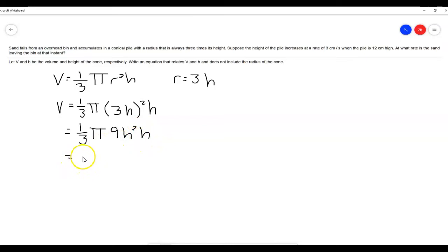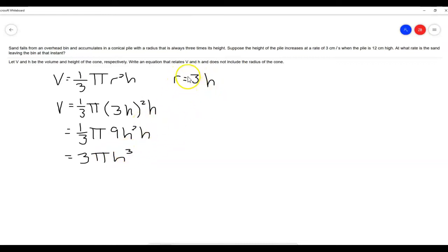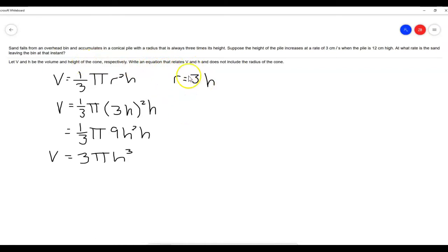Because one-third times nine is three, and h squared times h is h cubed, we get V = 3πh³. With this substitution, this is our new volume formula for this particular cone that has the property that the radius is always three times its height.